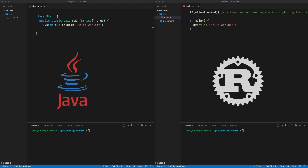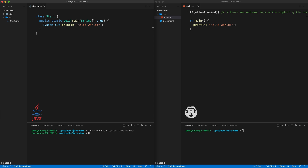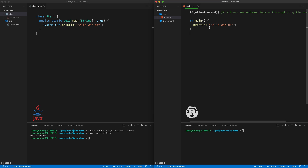Rust for Java developers. In Java, to start a program, you can have any class name and then you have a method which has to be static void main. To compile this, you do javac, that will compile the file and create a .class file that you can then run with java. We press enter and we have Hello World.